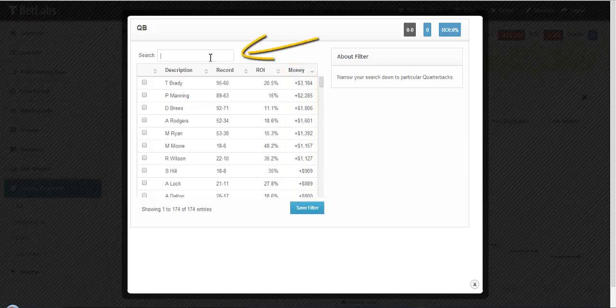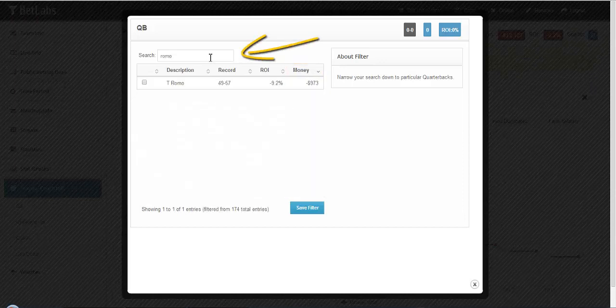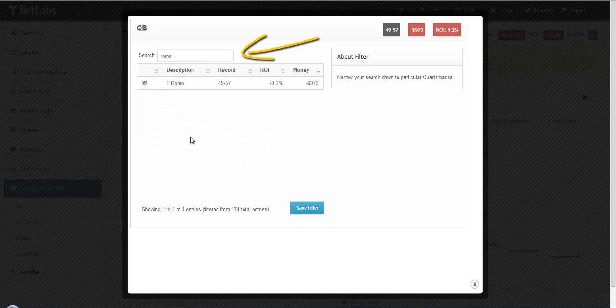If you're looking for a particular quarterback, you can always search their name, find them, and hit save filter.